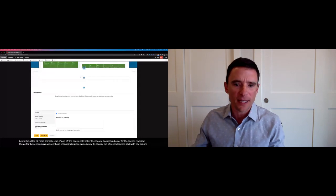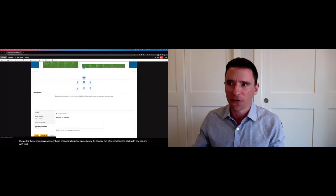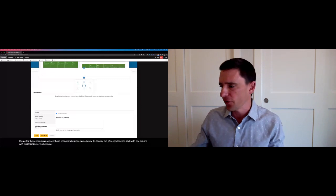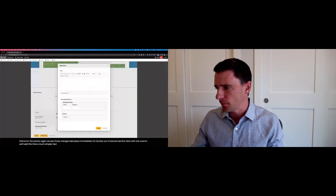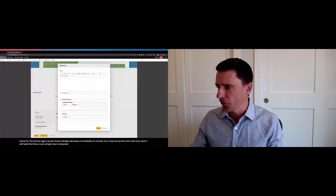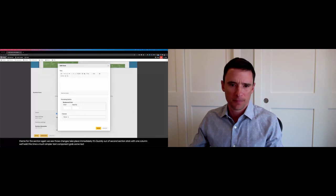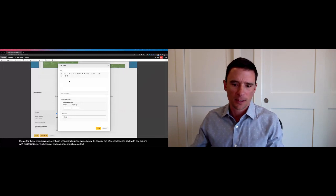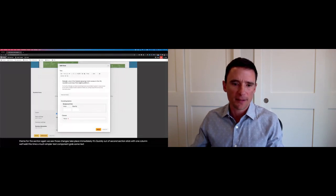Let's quickly add a second section and stick with one column. We'll add this time a much simpler text component. Grab some text and paste that in.